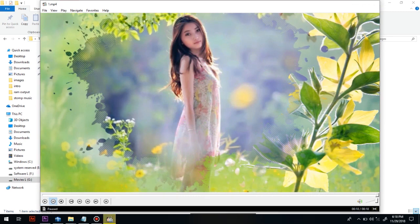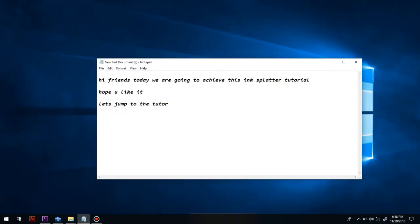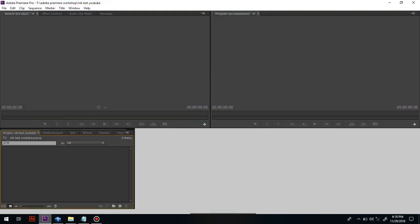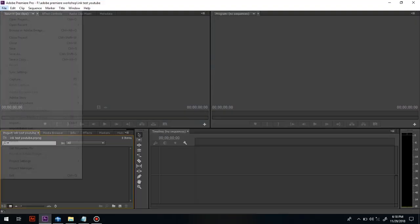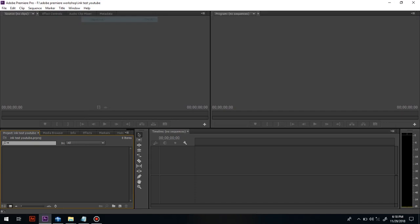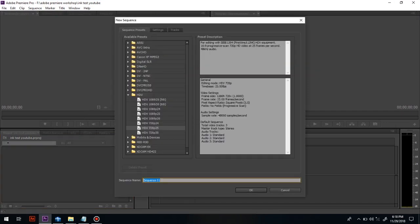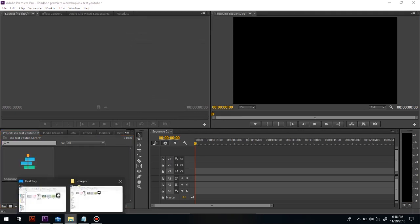At first, you have to open Premiere Pro CC. Go to File > New Sequence. In that we have to select HDV HD 720p, 25 frames per second.